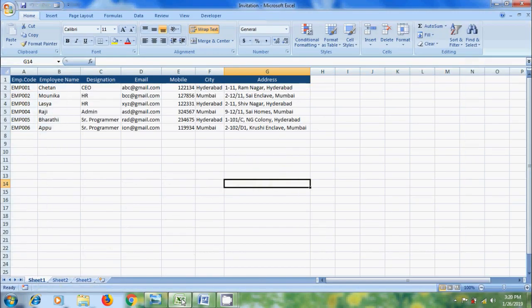Here, I have prepared data in Excel with employee code, employee name, designation, email, mobile, city and address.